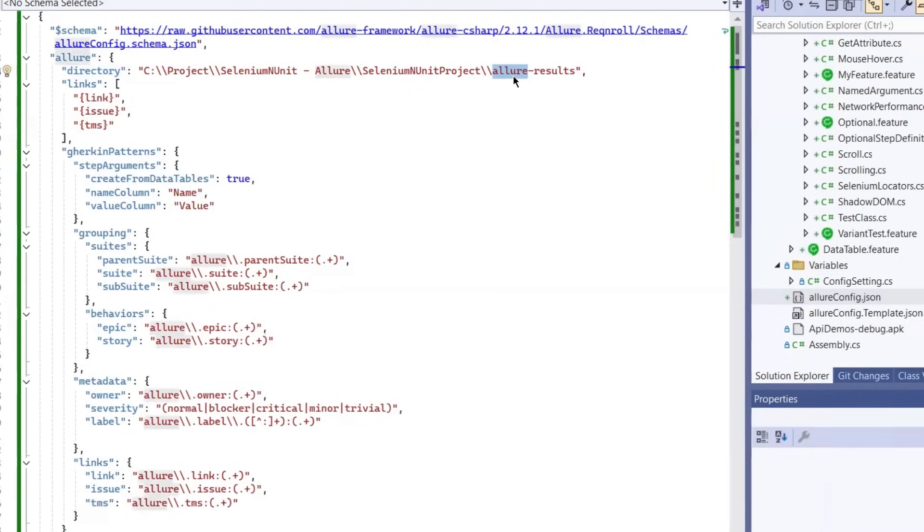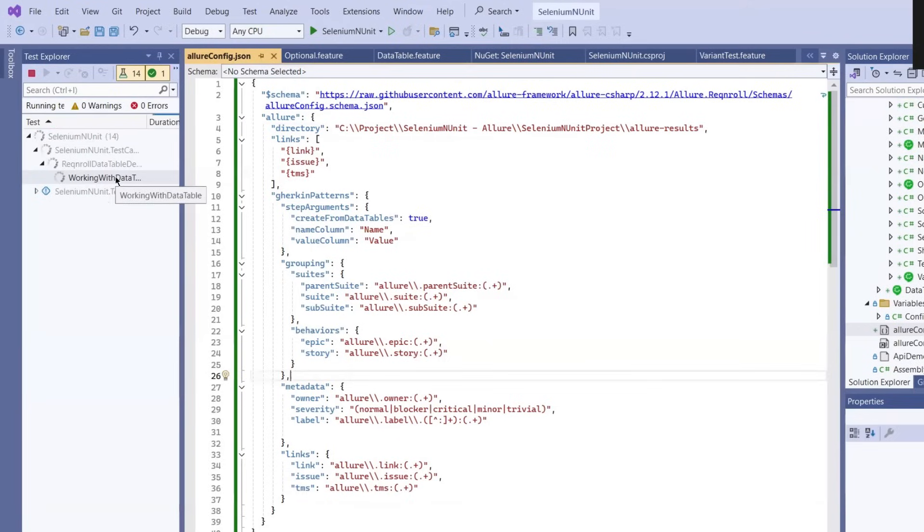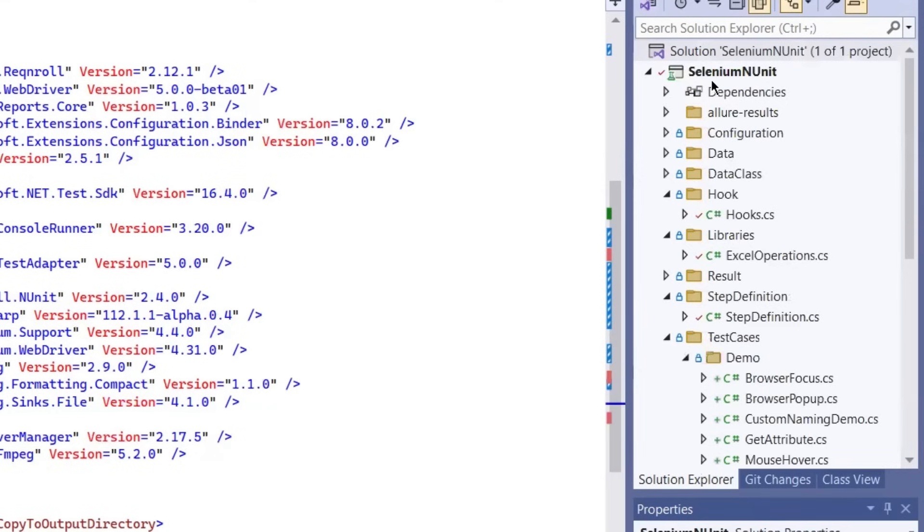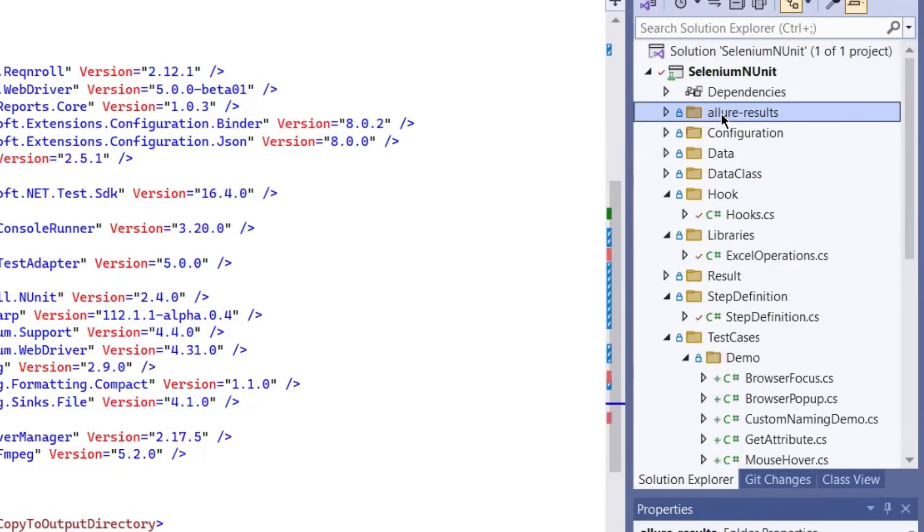Now I'm going to run my test again. You'll see the custom result folder get generated at the root of your project with Allure results file. Now, to generate the report again, you can go to the command prompt and type the command Allure generate, followed by your Allure results folder, which contains the raw JSON files.